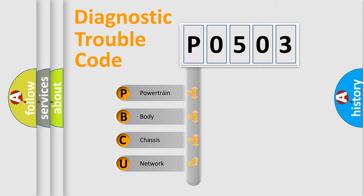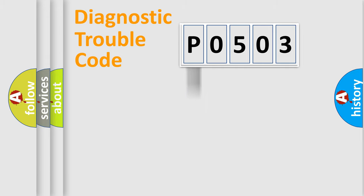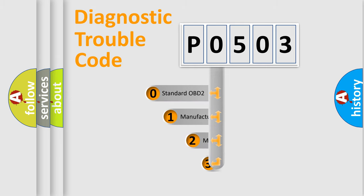We divide the electric system of automobile into four basic units: Powertrain, Body, Chassis, and Network. This distribution is defined in the first character code.